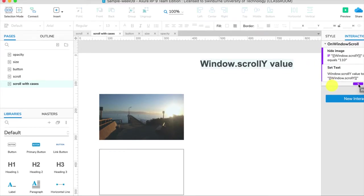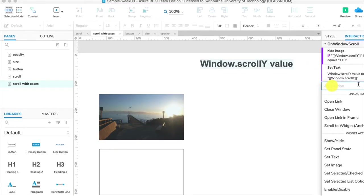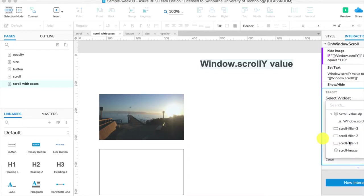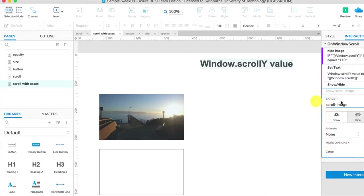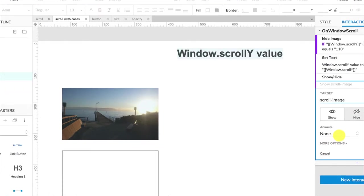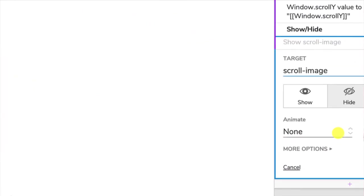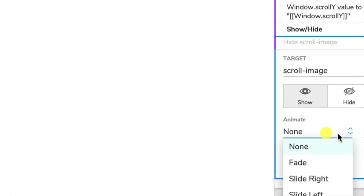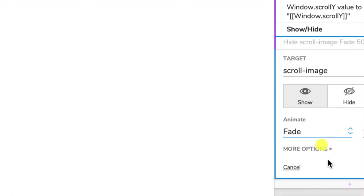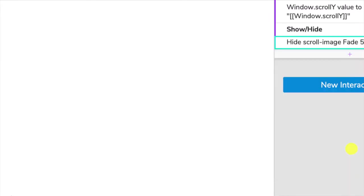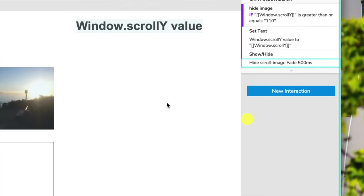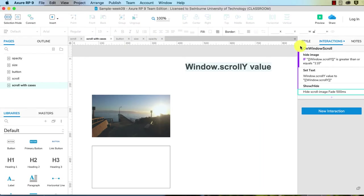The action that we want is to show or hide, and the target is the scroll image, and we want to hide it, and the animation is to fade it out. Let's preview this and check that I've got the settings right.